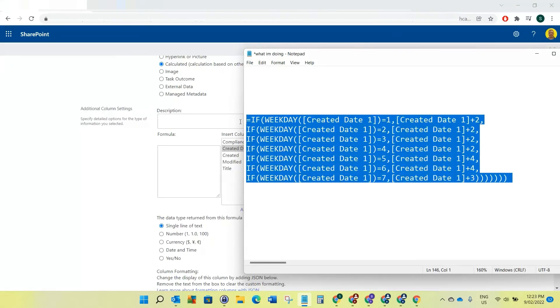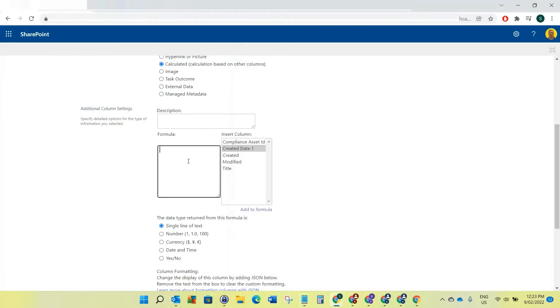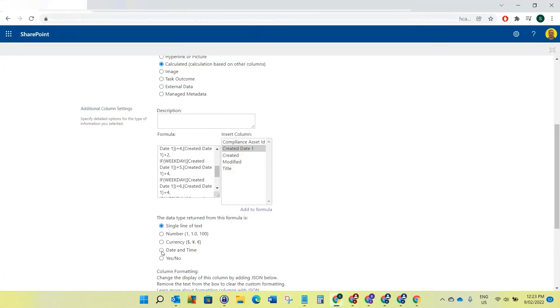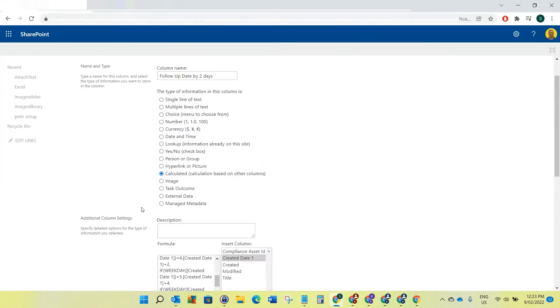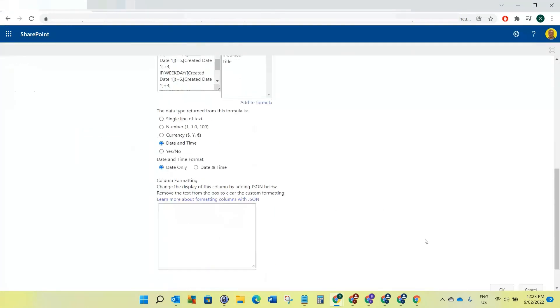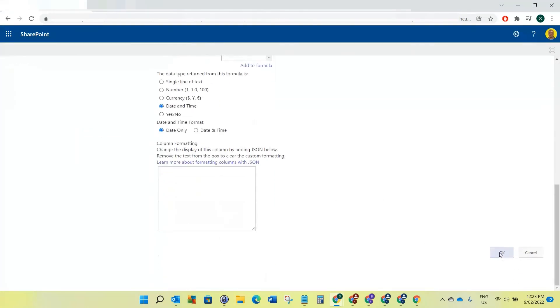I hope that makes sense. This is just for two days. Now what I'm going to do is put this formula into the formula in SharePoint. I want to set this as a date and time here for the formula to return, and now when I click okay.